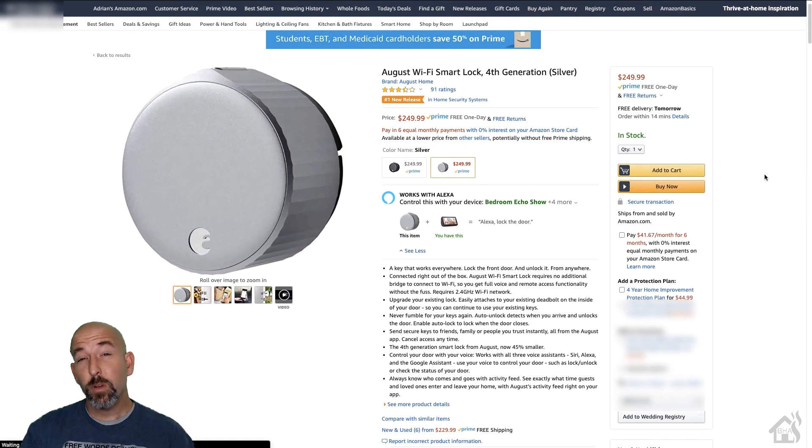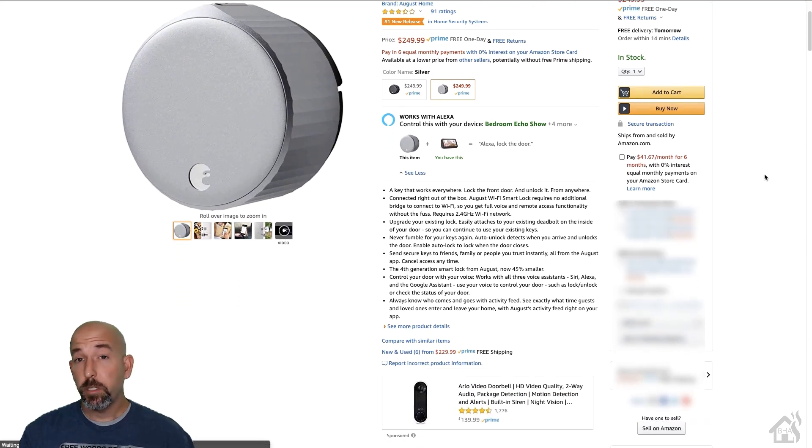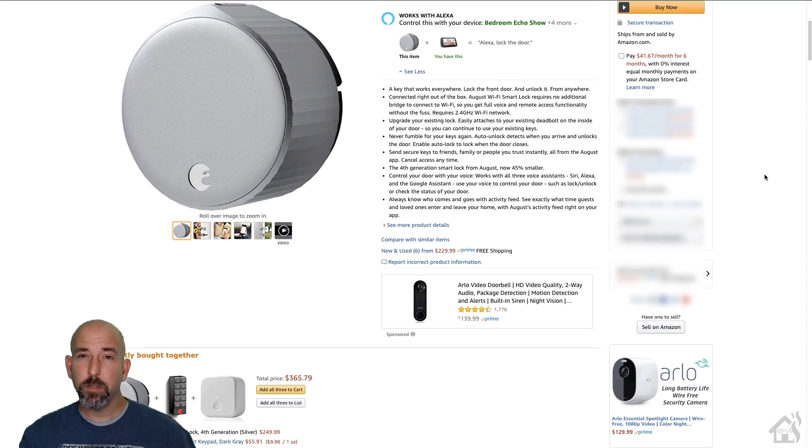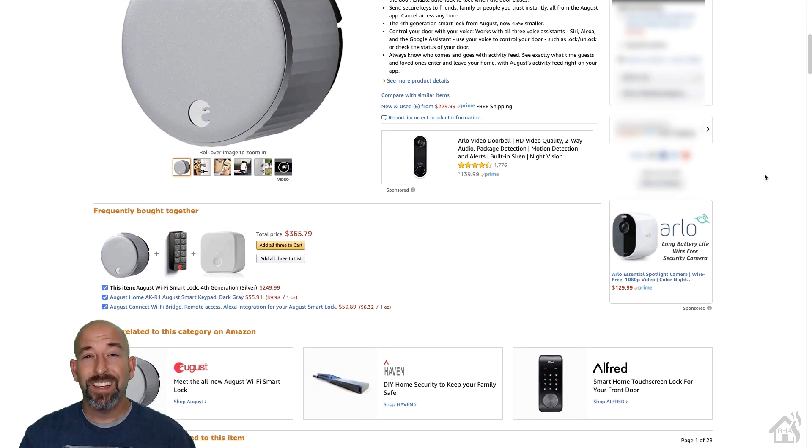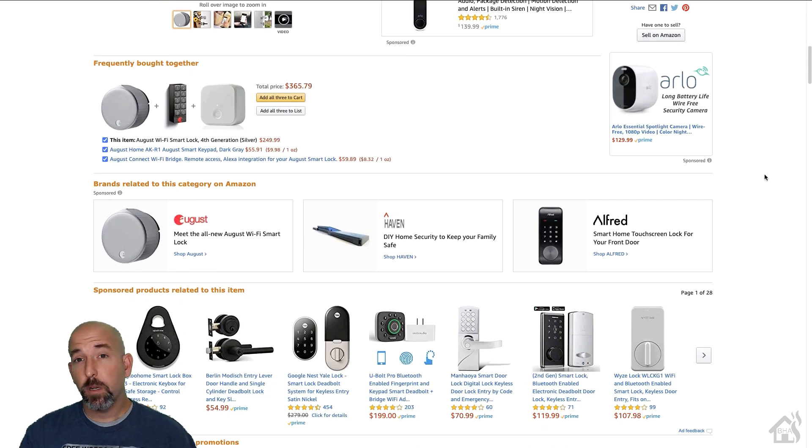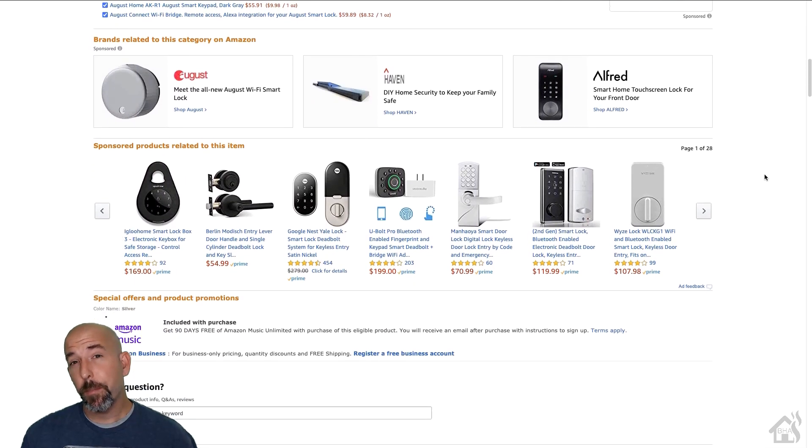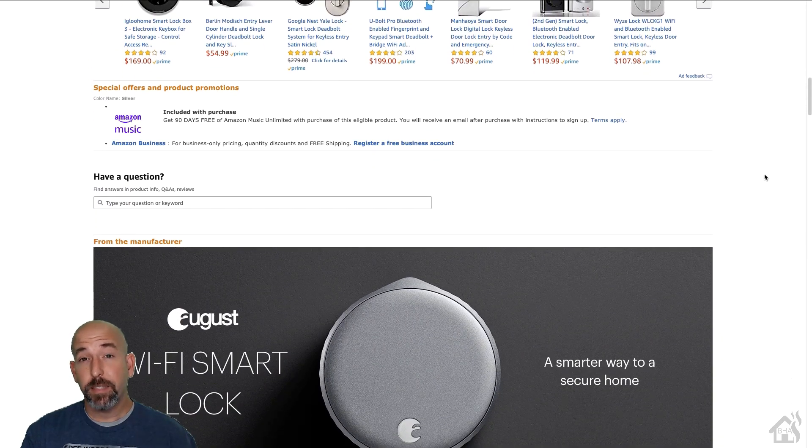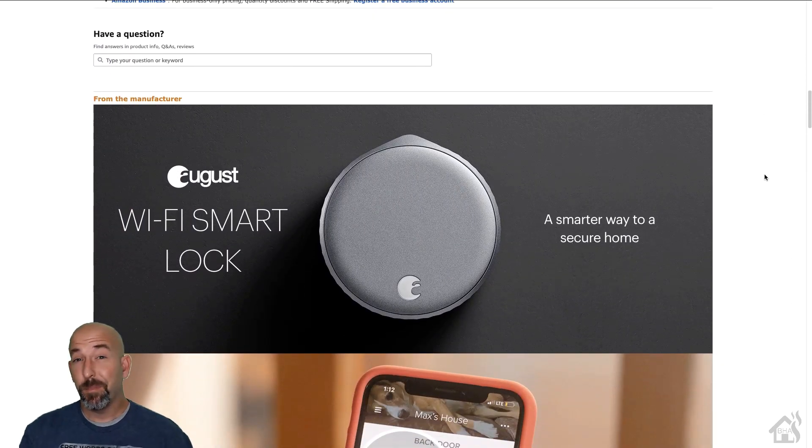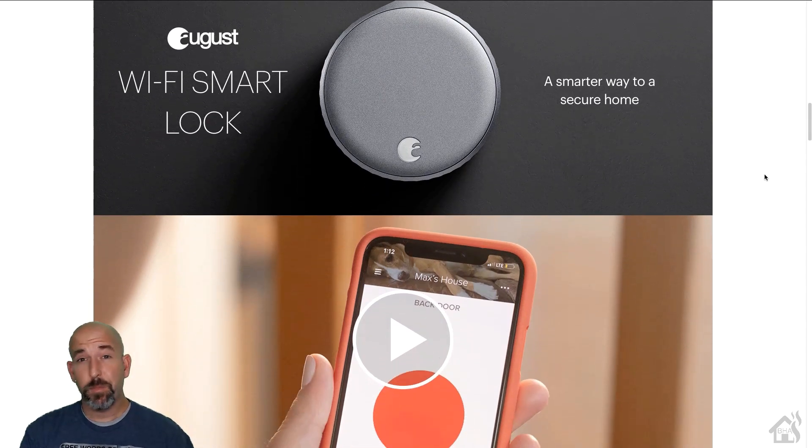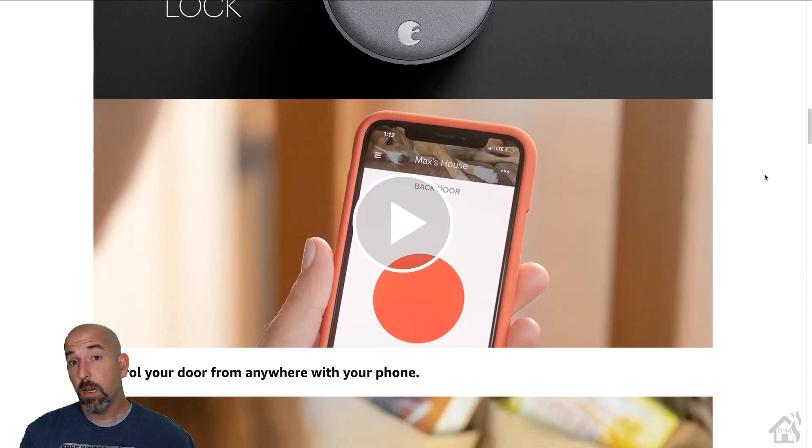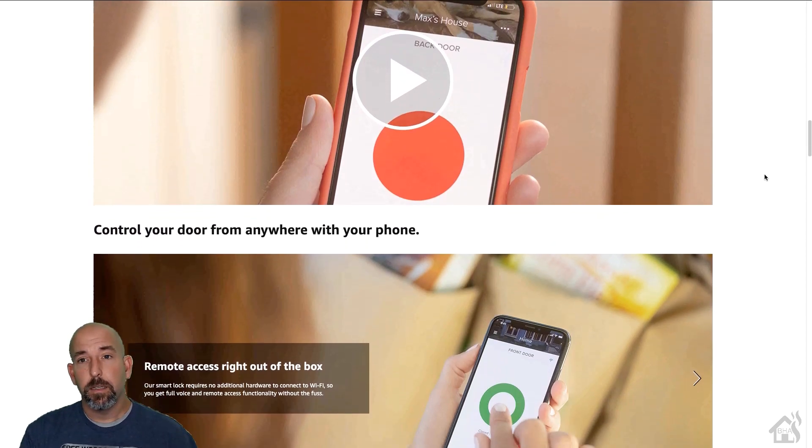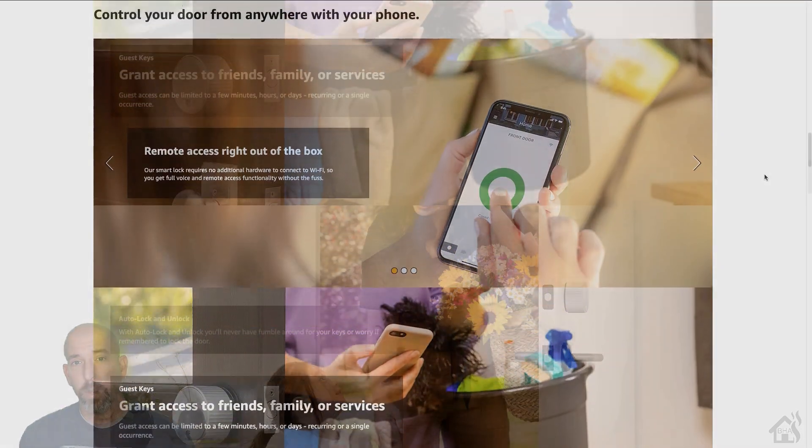So this thing's gonna run you about 250 bucks. You can get it on Amazon and there's probably some other stores you can pick it up as well. It's really not that bad of a price when you look at all the other door locks, and with August being such a main high-end name, I think it's definitely worth the extra money because this thing is compatible with SmartThings, Alexa, of course Home Assistant, Google Home. It works out great.